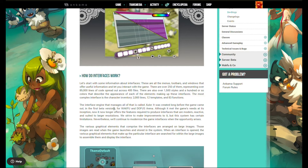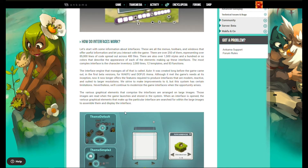Zulo was created long before the game came out, and the first beta versions were actually quite early. While it met the game's needs at inception, it no longer offers the features required to produce interfaces that are modern, reactive, and suited to large resolutions. They strive to make improvements, but the system has limitations. Nevertheless, they will continue to modernize the game interfaces when the opportunity arises.